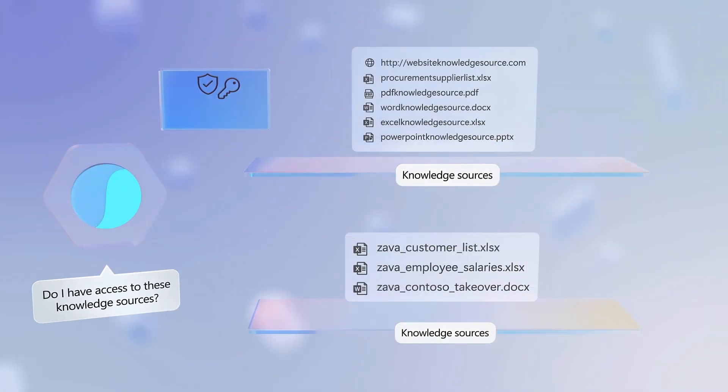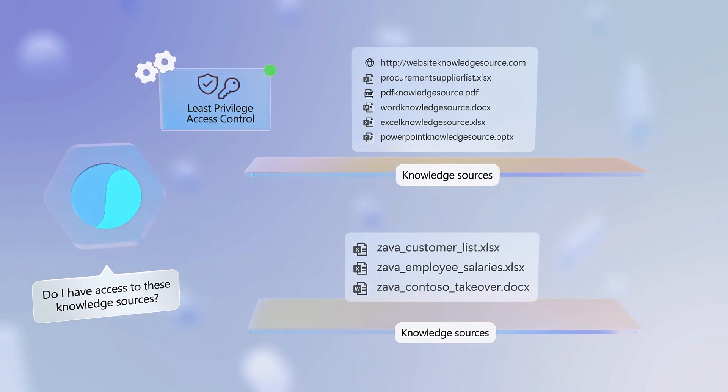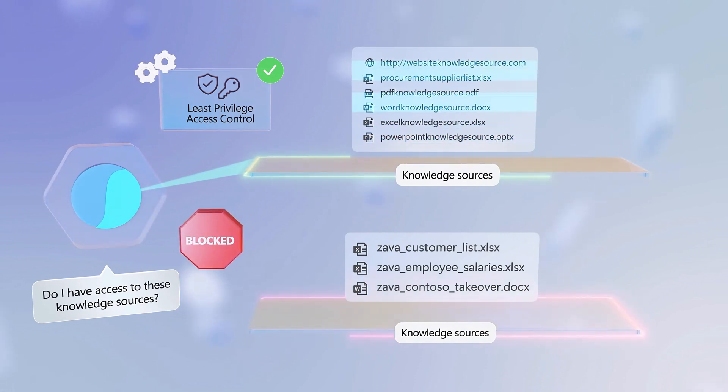For example, Least Privilege Access Control ensures that the agent can only access defined content and nothing more.